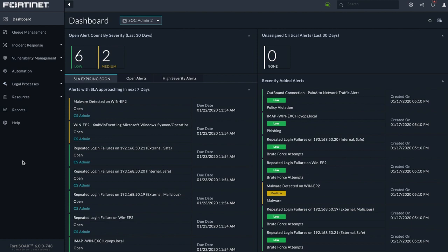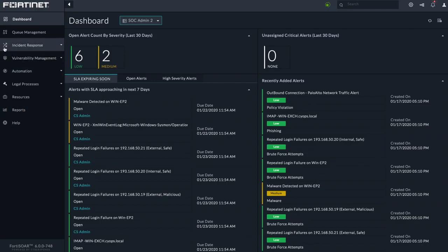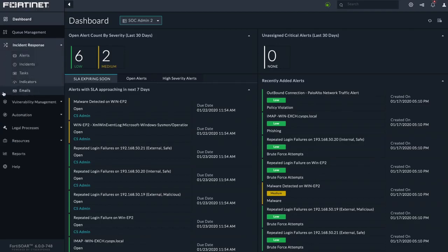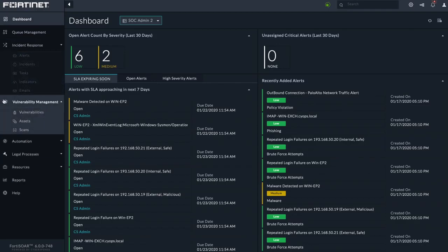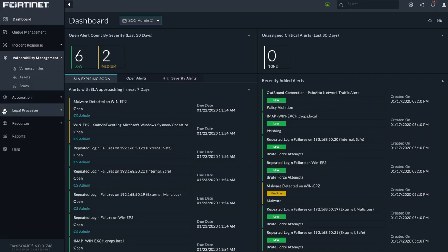Modules represent distinct types of data that your analysts work with. Fortasor ships with modules designed for incident response, vulnerability management, legal processes, and more, but completely custom modules can be created quickly and easily to fit your processes.